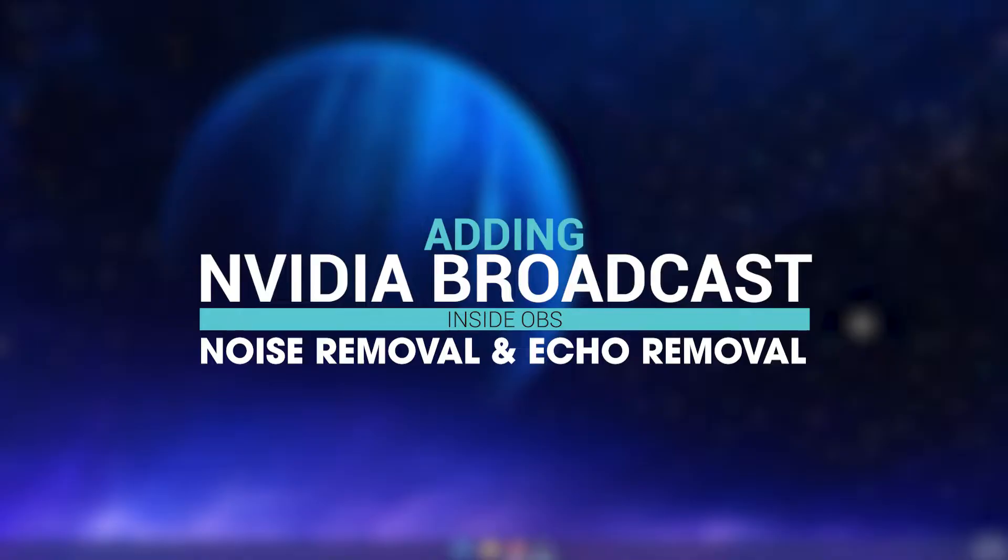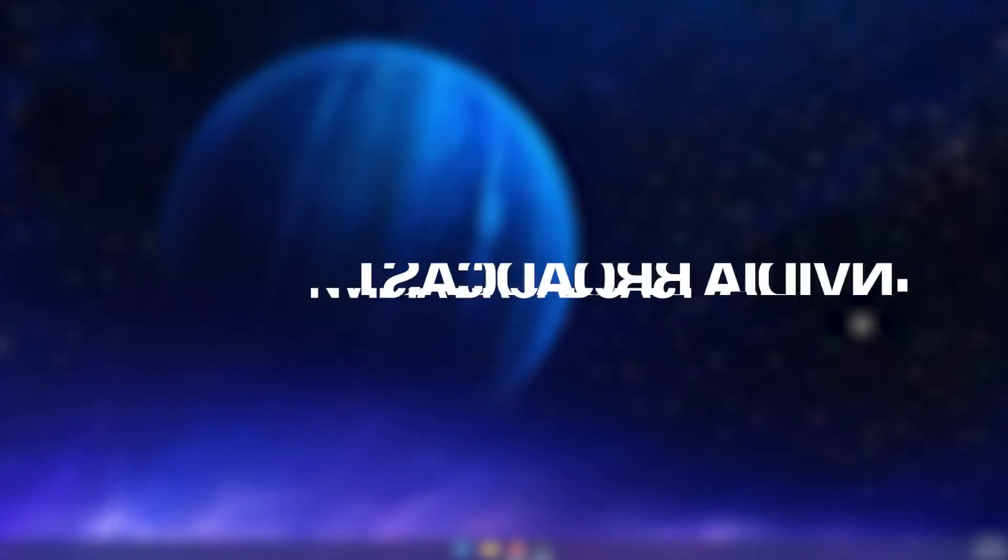So if you've opened OBS and you're trying to add the noise removal and echo removal, but you don't want to have NVIDIA broadcast running, here's how to do it separately.